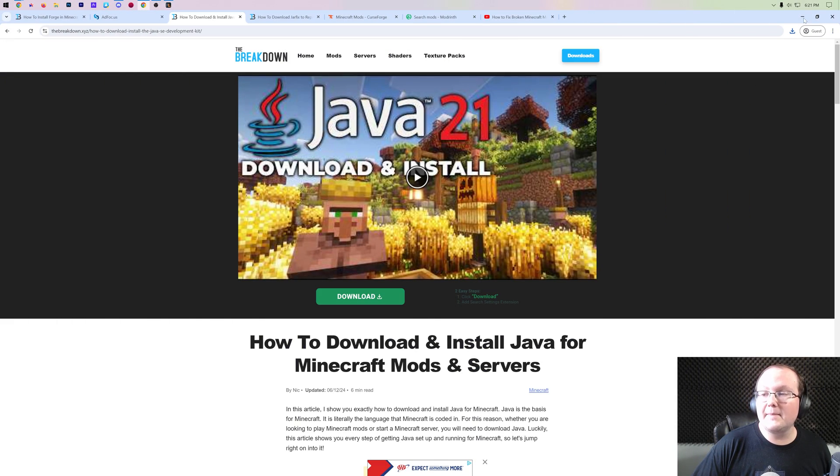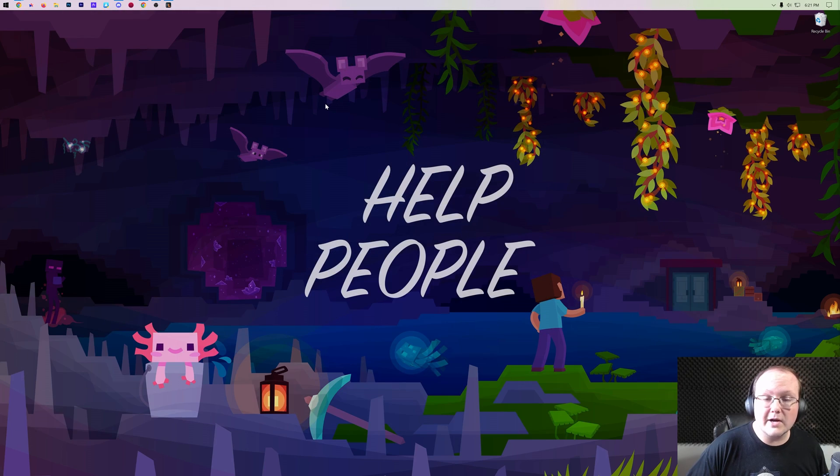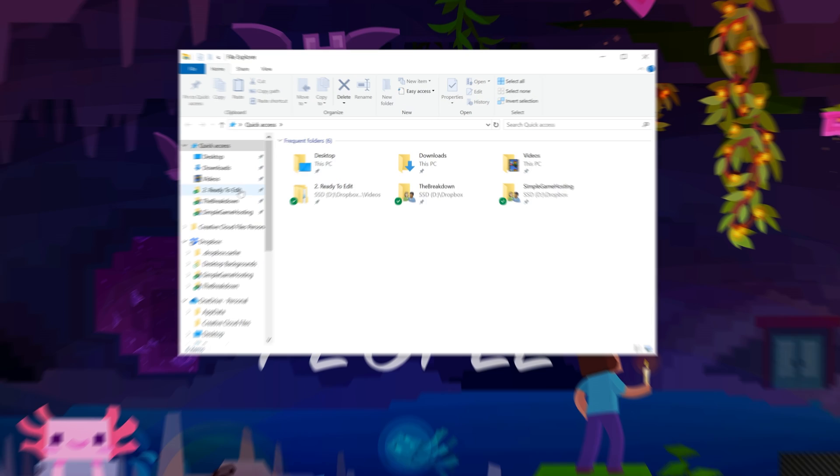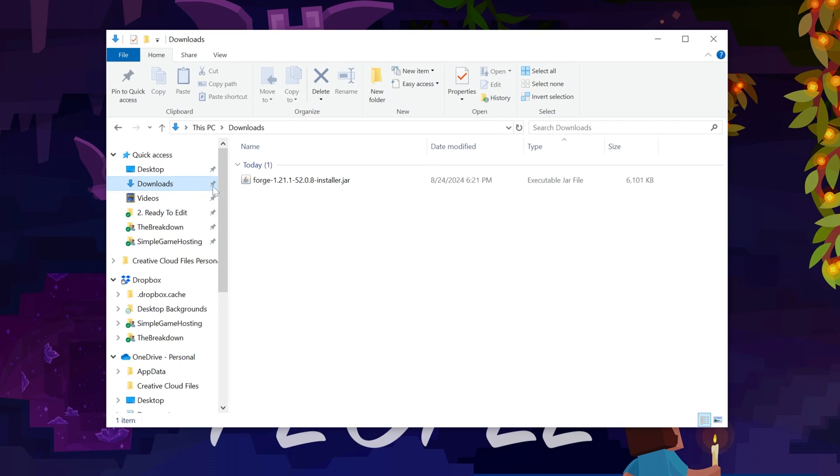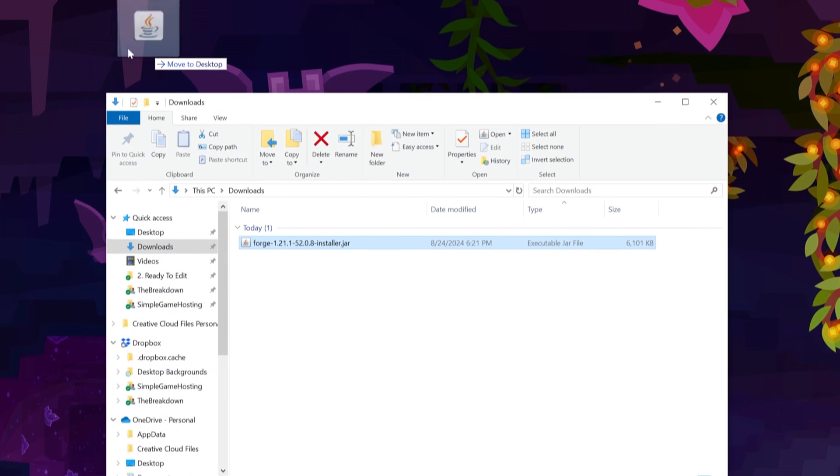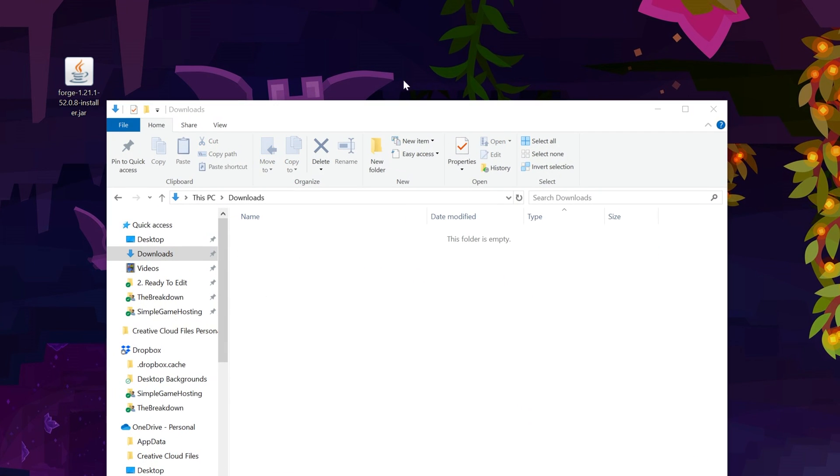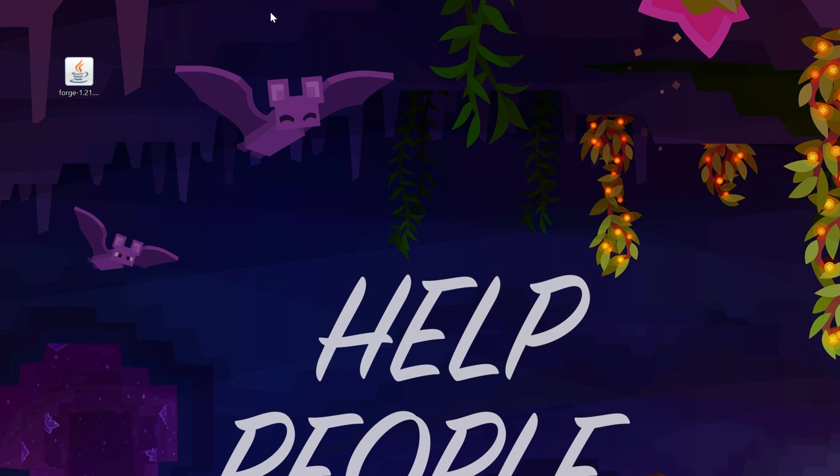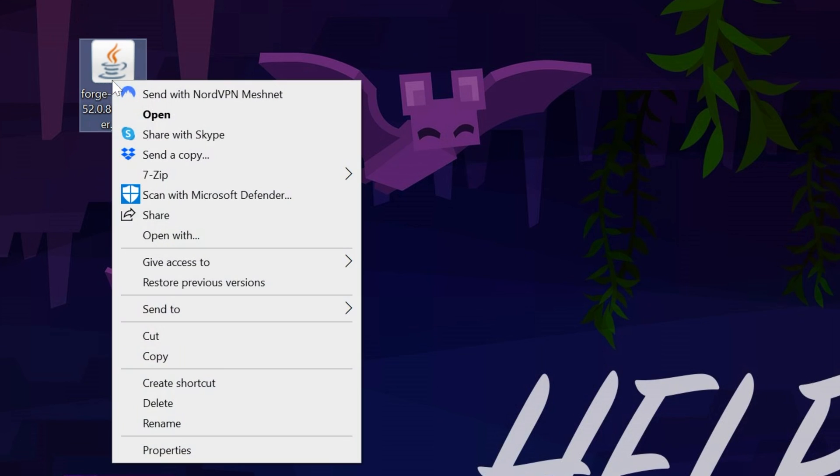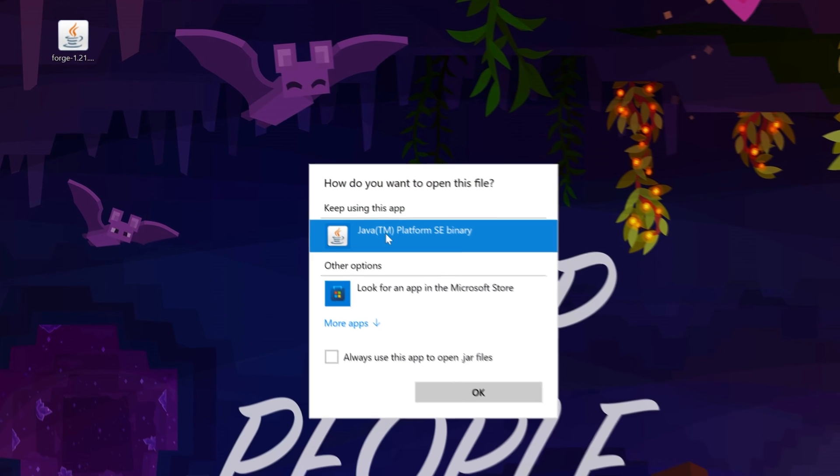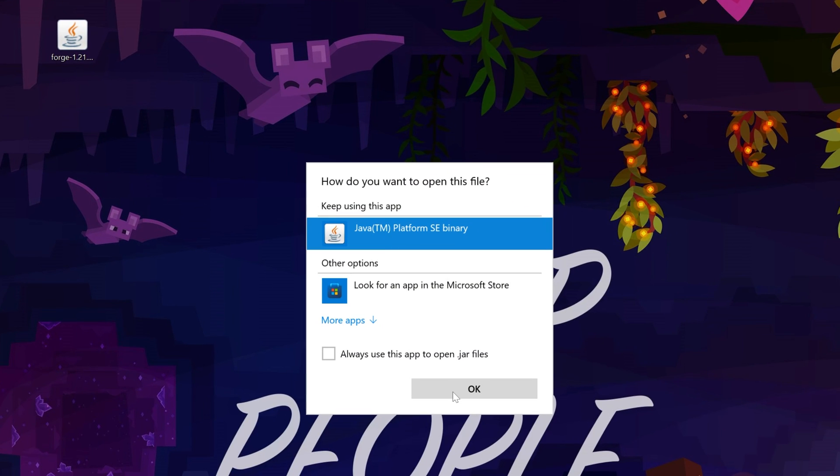Nevertheless, we can now go ahead and minimize our browser. And we want to move the Forge file we downloaded from our Downloads folder here to our Desktop, just because it's going to be easier to use it from our Desktop. What we then want to do is right-click on Forge, click on Open With, click Java, and click OK.